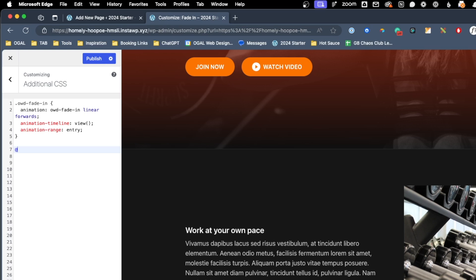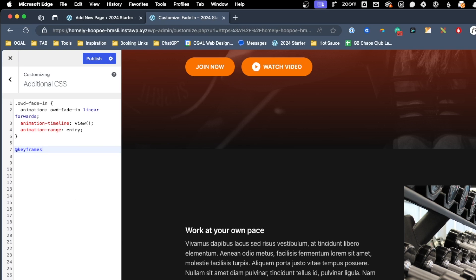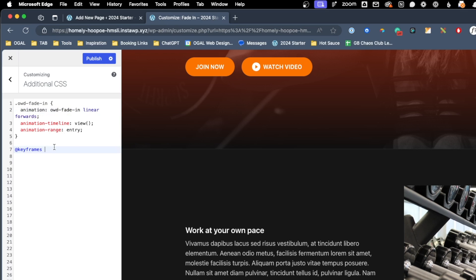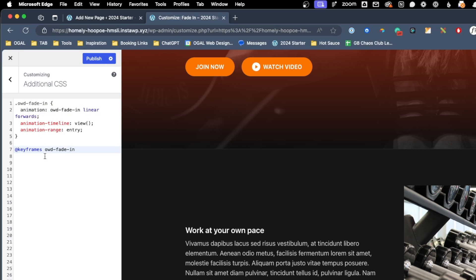So what we'll do is type the at symbol, and then we'll write the word keyframes. Next we need a space, and we need to tell it which animation we're going to be writing. So in this case we named our animation OWD fade in, so I'm going to go ahead and grab that, copy it, and paste it in here to our keyframe declaration. So now essentially what we're saying is, hey we're going to write a keyframe animation for this animation. After that we can do a space, and open and close our curly brackets. Now we're going to write our animation inside these curly brackets. I'm going to give myself a couple extra returns just to make it easier to see here on this video, but that's in no way a requirement of writing a keyframe animation.